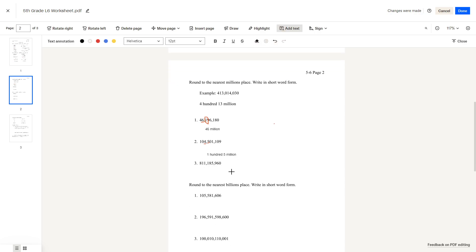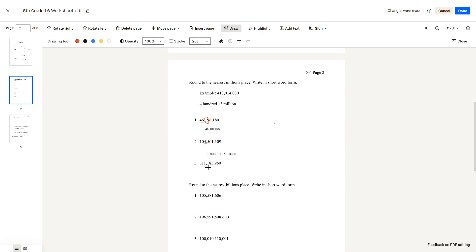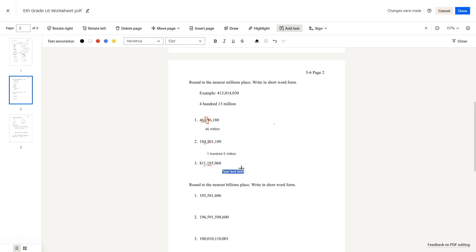Number 3: 811 million. If you look at the number after the millions place, we'd round down because it's a 1. The answer is 811 million — written in short word form as '811 million'.